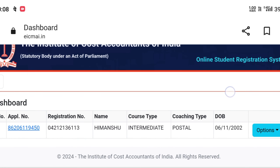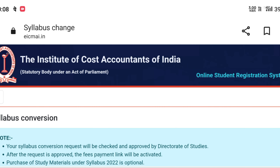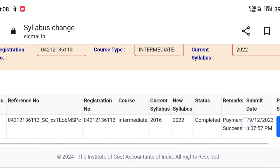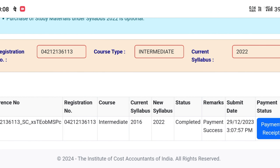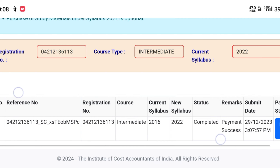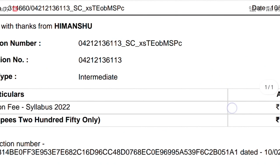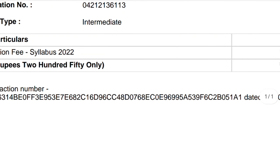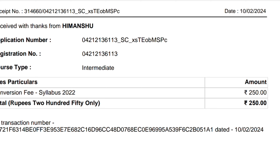After payment, to confirm that your syllabus conversion is done, go back to the dashboard. Go to options again and click 'View Status for Syllabus Conversion'. Scroll down a little — where it previously showed 'Approved', it now shows 'Completed' and 'Payment Success'. You can also download the payment receipt. As I click download, my payment receipt appears showing ₹250, confirming that the payment was successfully completed.